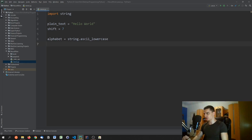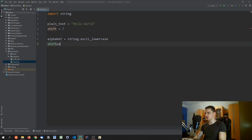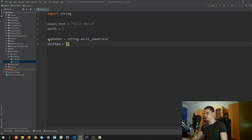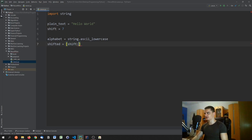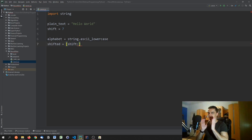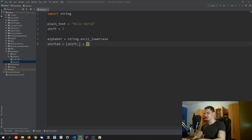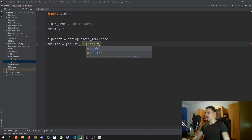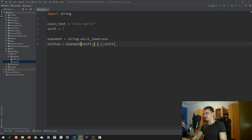We define the basic alphabet as ASCII lowercase letters, then create a shifted alphabet where we start at the shift position. Using index slicing: `alphabet[shift:]` means starting at position shift and taking the rest, then we append everything that came before — `alphabet[:shift]`.